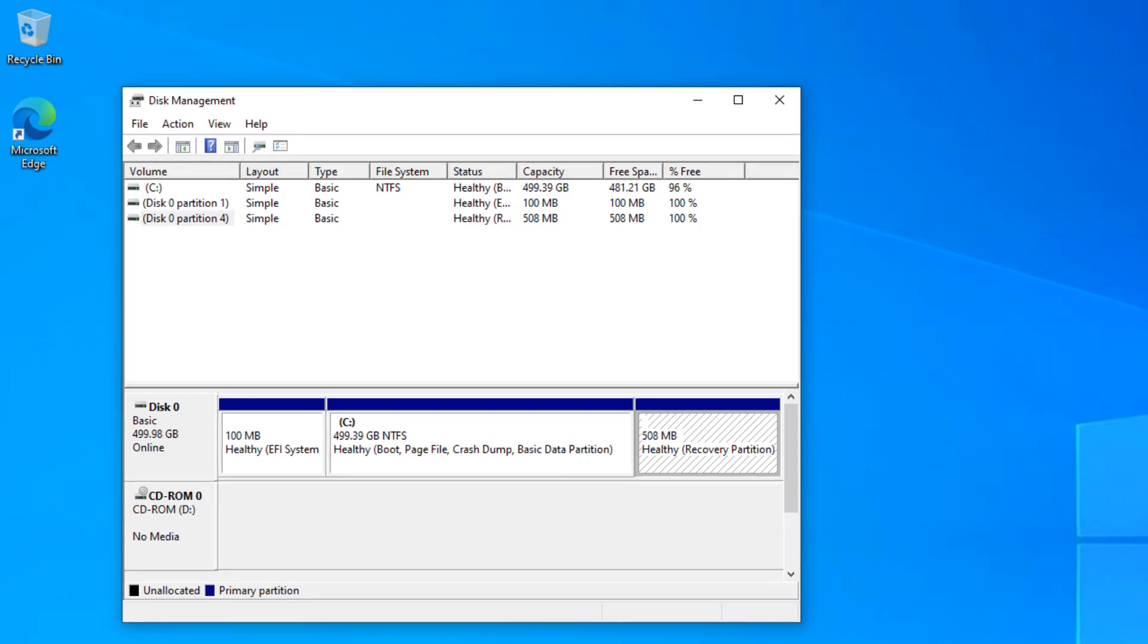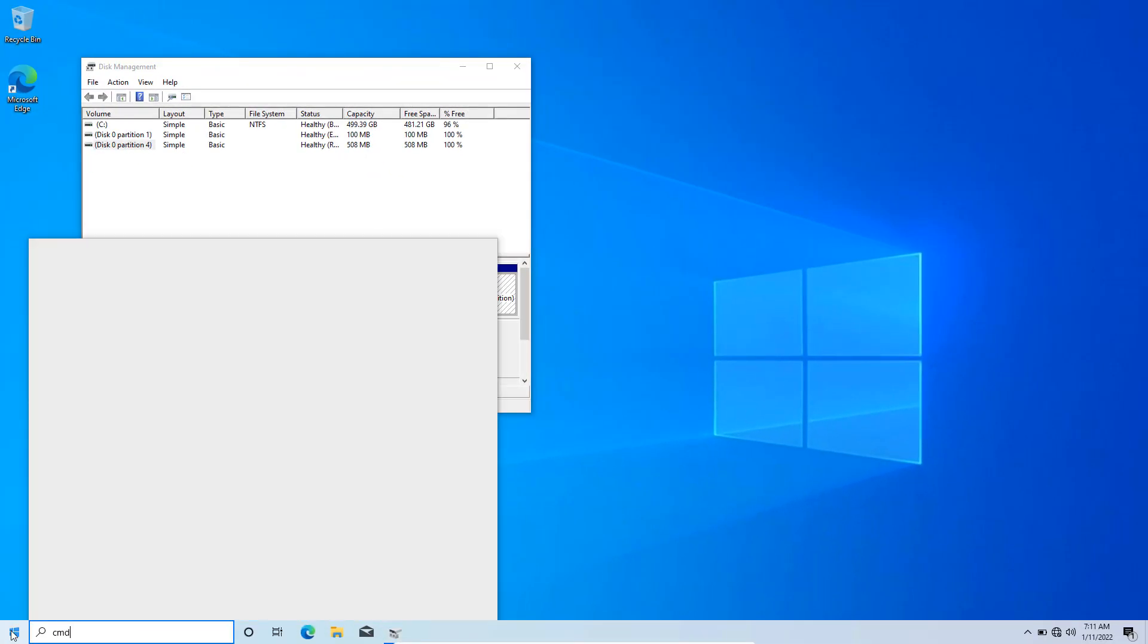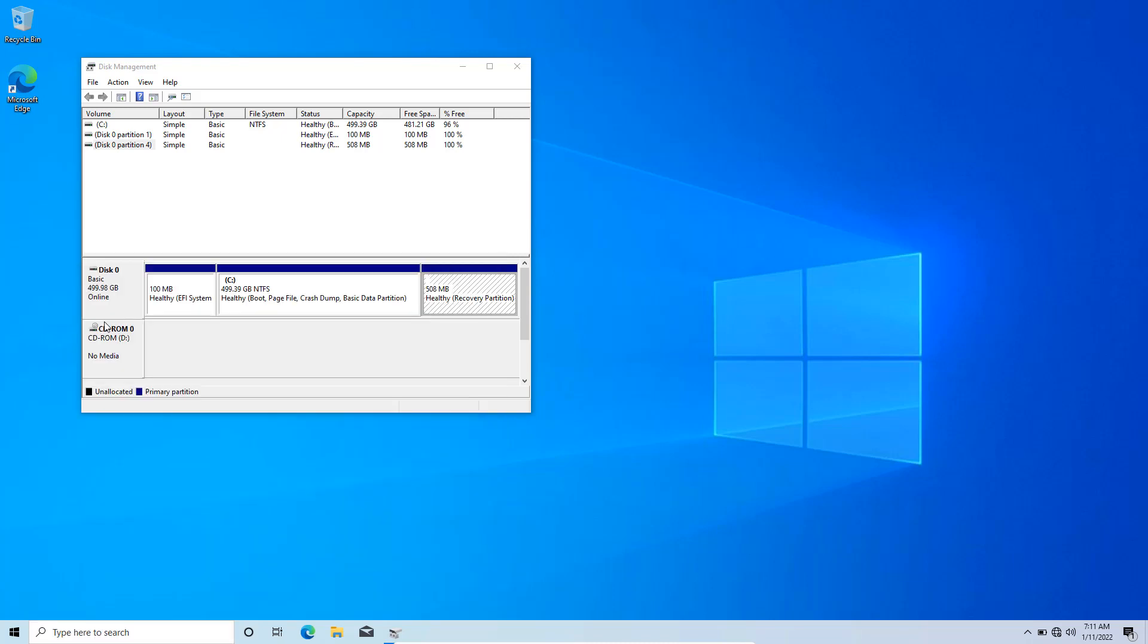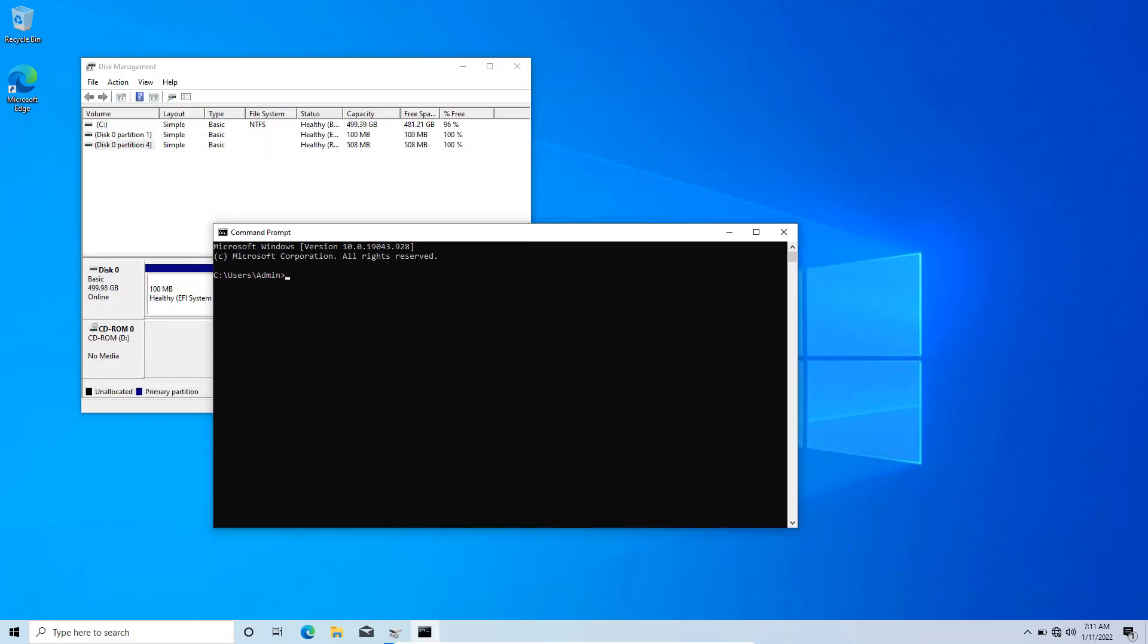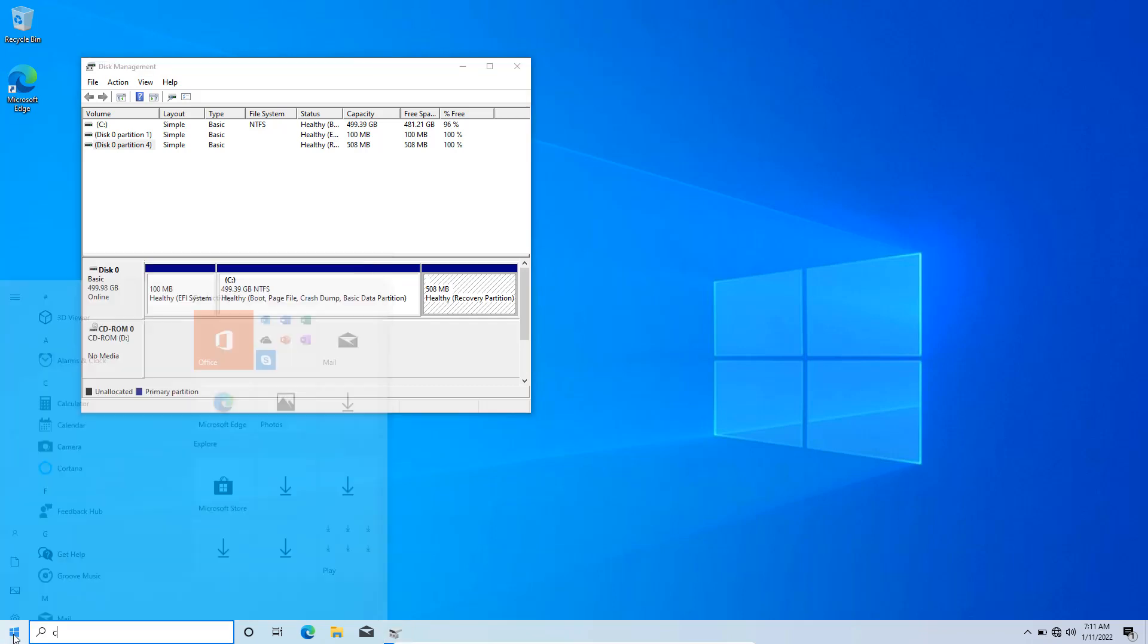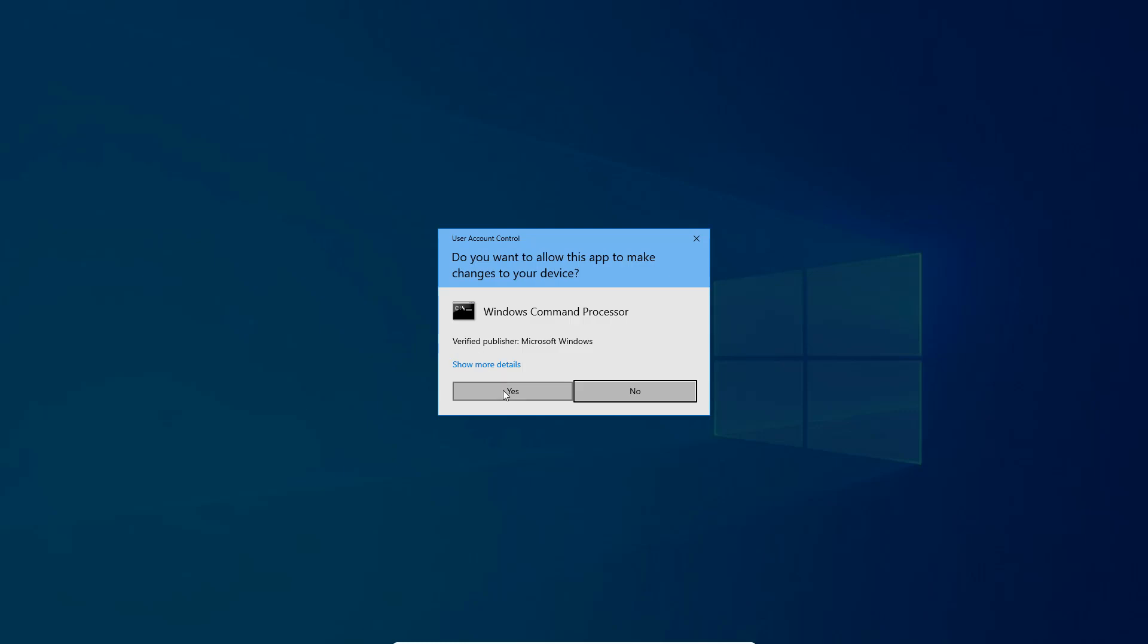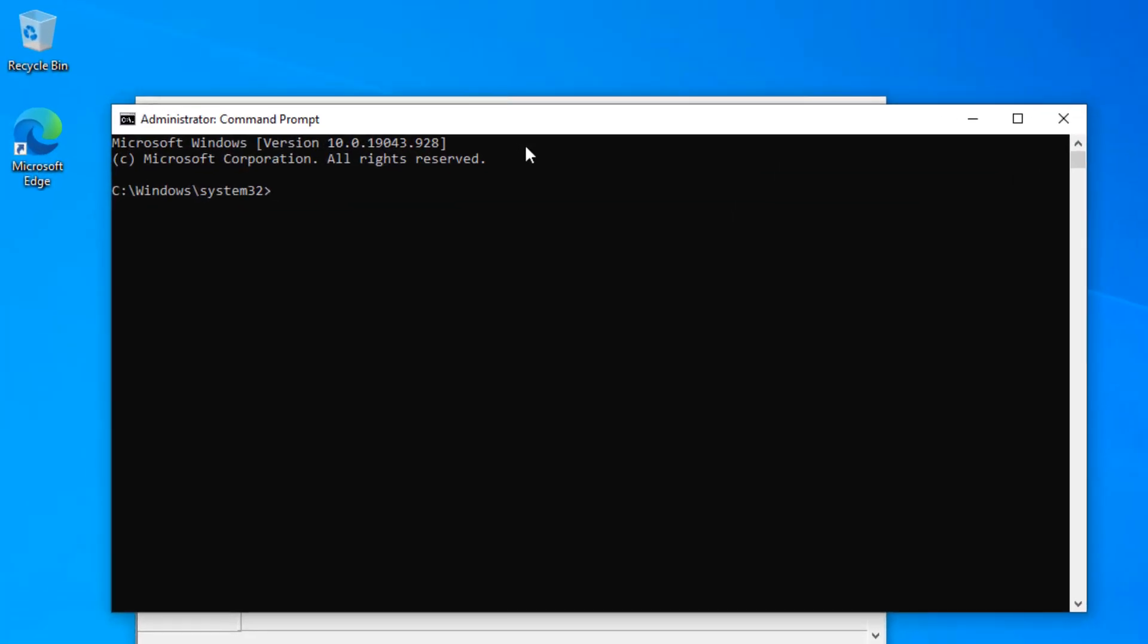You can find this using a command line utility. If I go to the command prompt and open it, I can use reagency space forward slash info. That's giving me an error here because I am not running as administrator. So just close it, type in CMD, and select Run as Administrator.